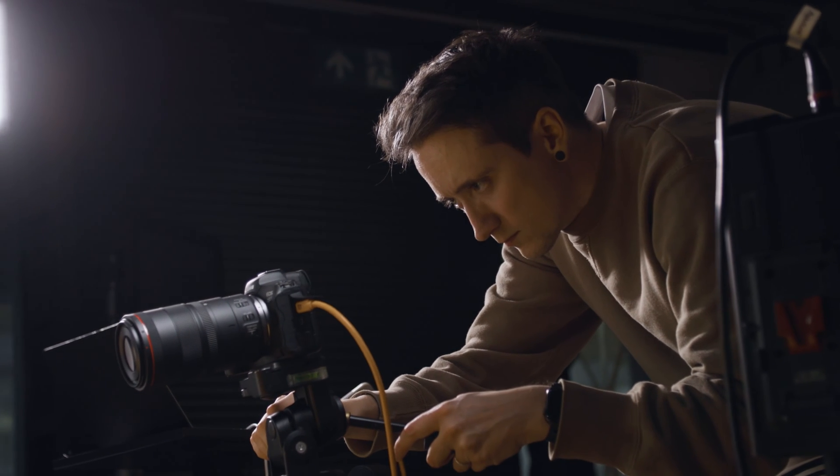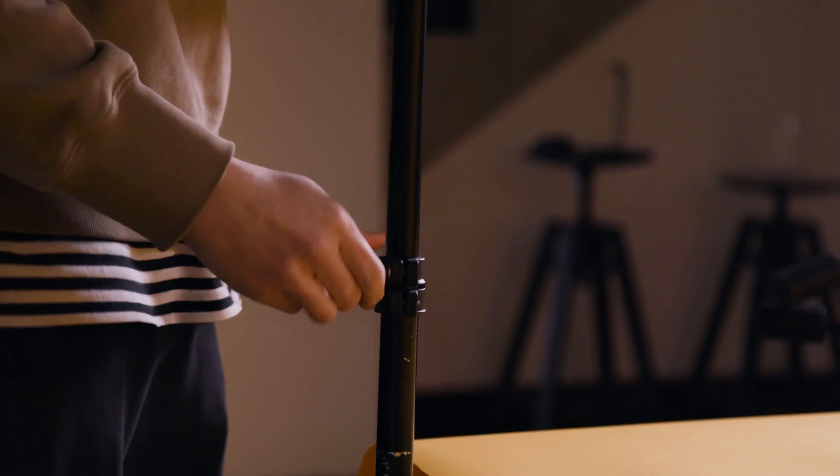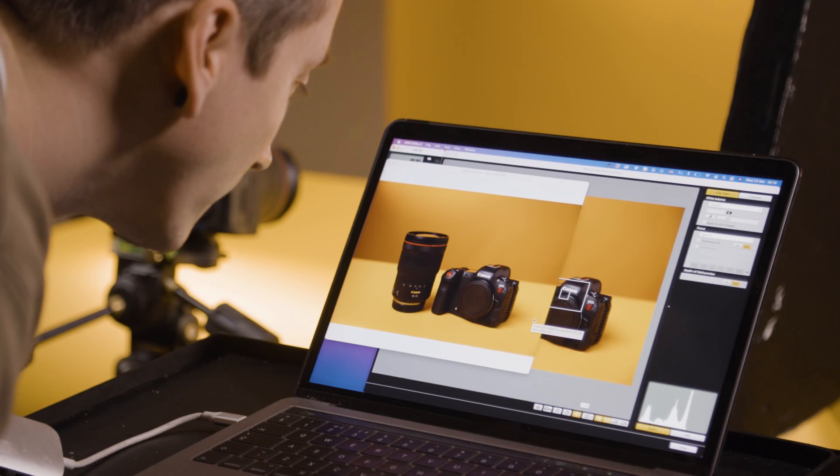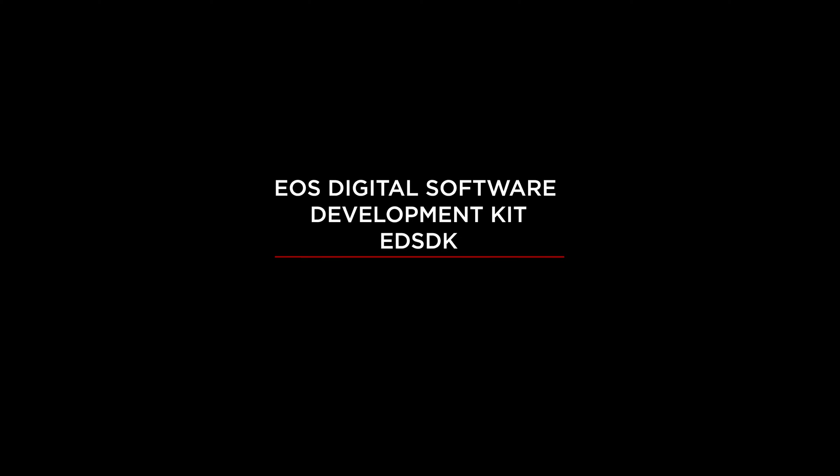I'm John Morris, Product Marketing Manager at Canon. Today, we're going to talk about Canon's Software Development Kit, known as the EOS Digital Software Developer Kit, or EDSDK, and I'm going to talk about Camera Control Application Programming Interface, or CCAPI for short.